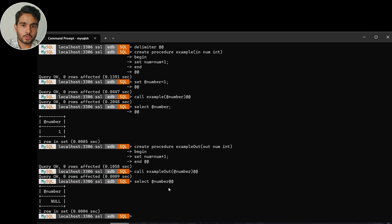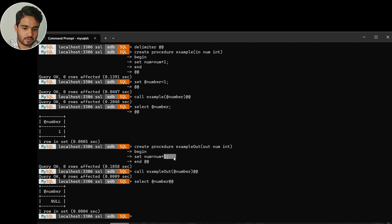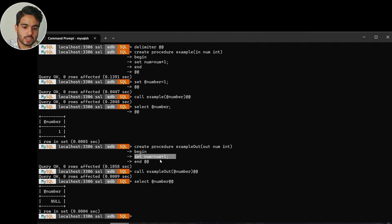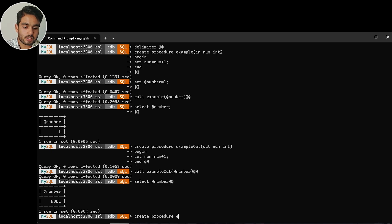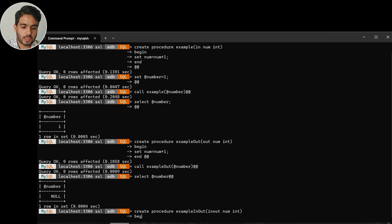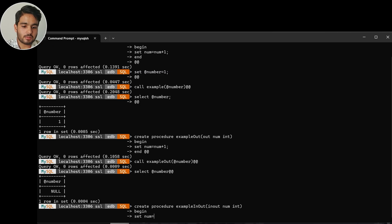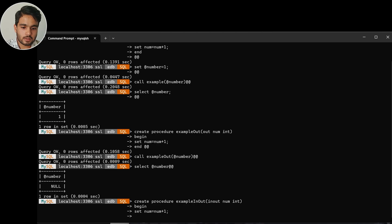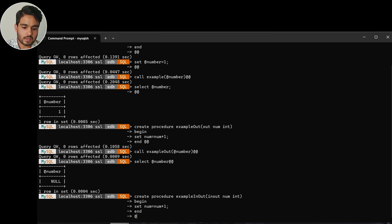Now if you want to do both operations — read and assign — with the same variable, we have to create an INOUT type of parameter. So let's create another procedure: CREATE PROCEDURE example_inout with INOUT num integer, BEGIN, SET num = num + 1, END.